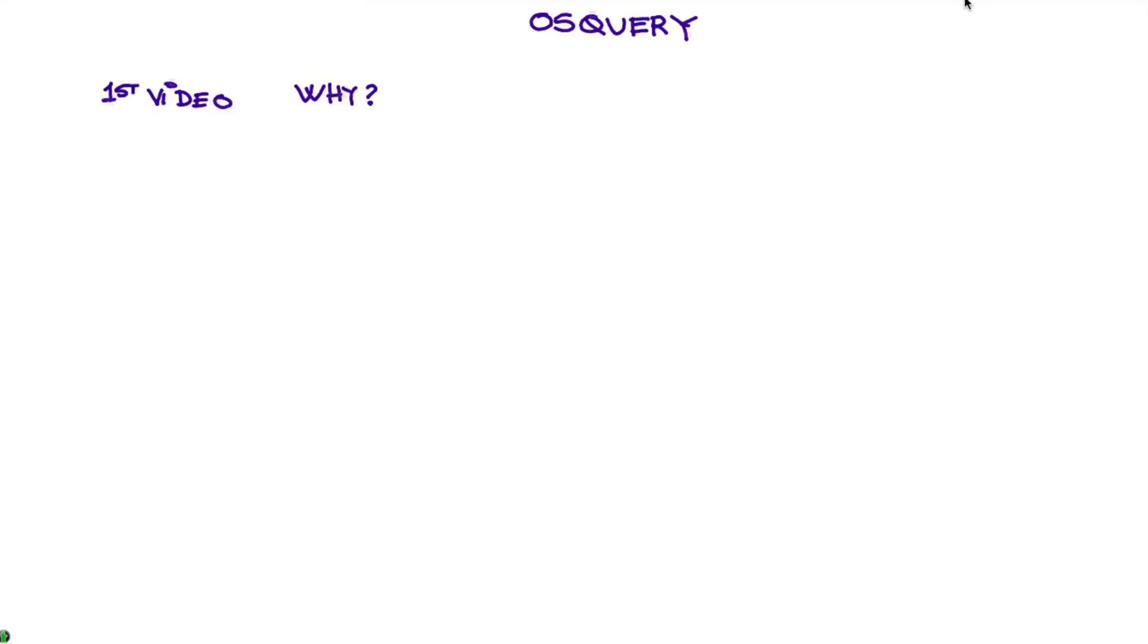This is an introductory video to the series that we are starting here with OS Query. In the first video of this series, we are going to explain the why. Why do we need OS Query?